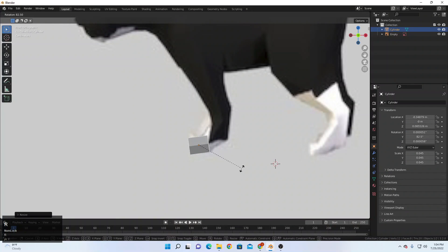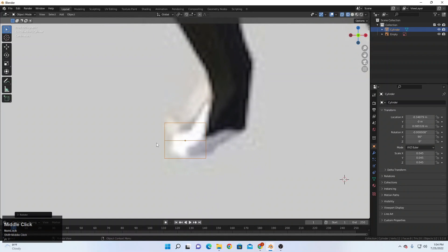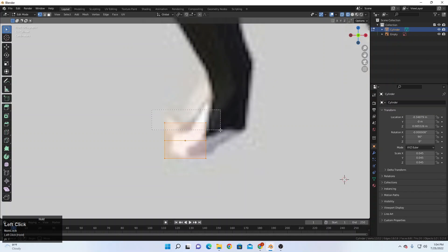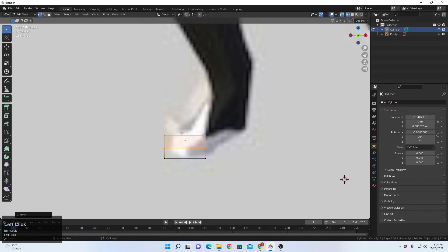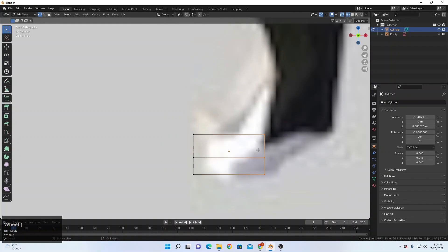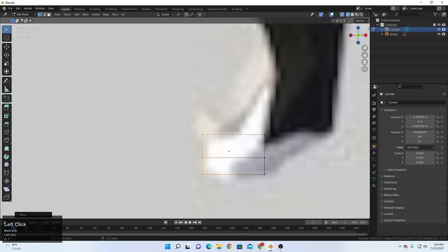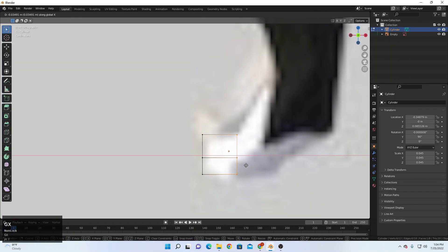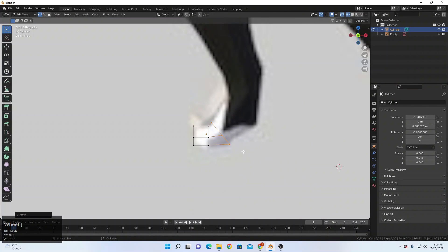I will rotate this one 90 degrees and now I can go to edit mode by pressing Tab. Move it down a little, something like this, move it a little upward, and now we're ready to go. For the first foot, let's just match it with the reference — something like this. I will extrude with E, rotate with R, and scale with S.